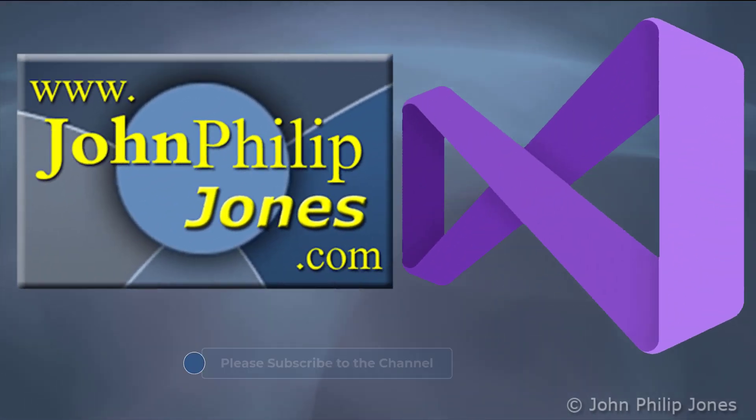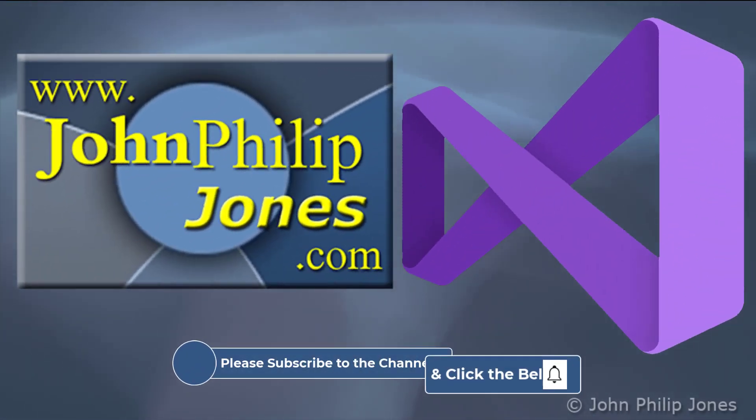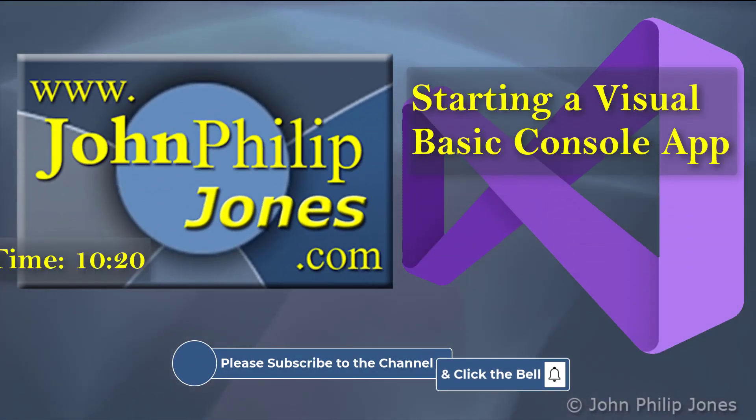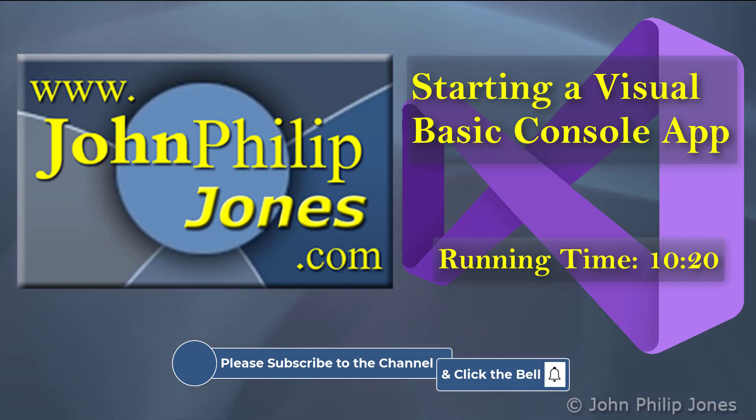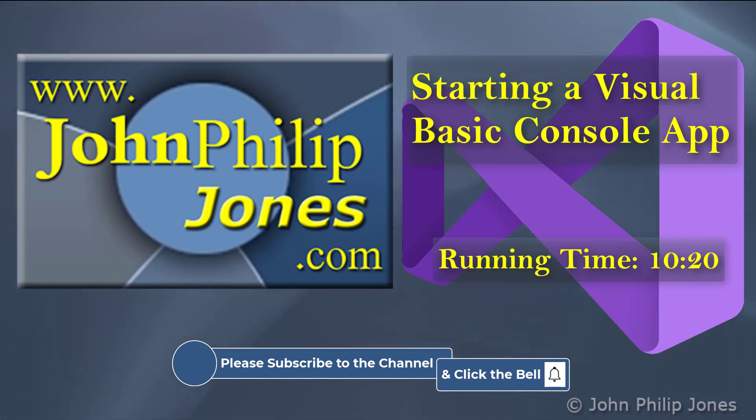In this video, I'll be looking at how you can start a Visual Basic Console app using Visual Studio.